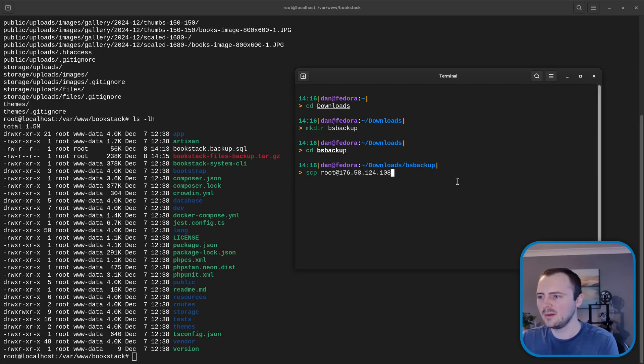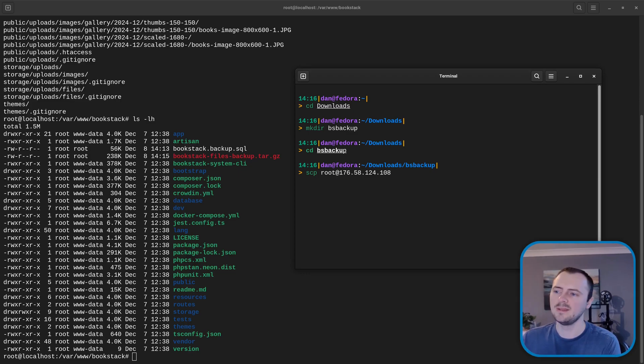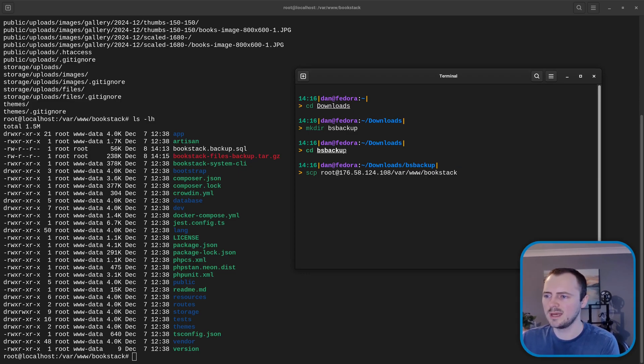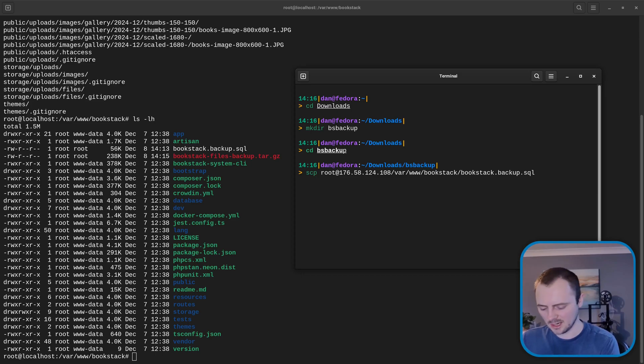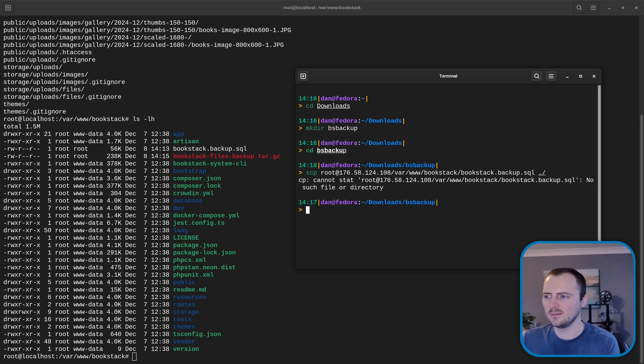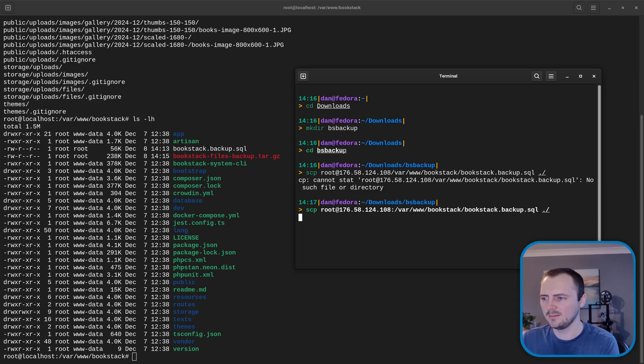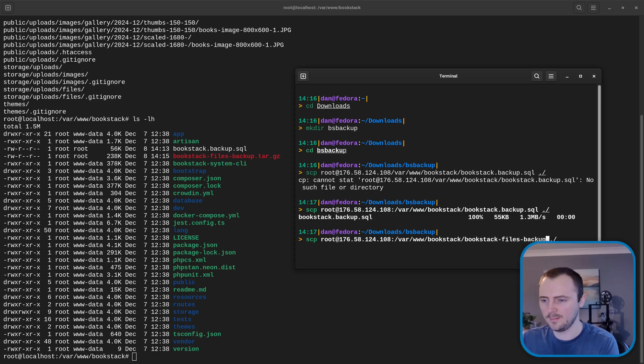And so this was root at and now I need to find what IP address this system's at. So that IP address and then the path and then the path was /var/www/bookstack and now bookstack.backup.sql and then I'll copy this to the current folder by just doing ./ here. Oh and I forgot a colon here.